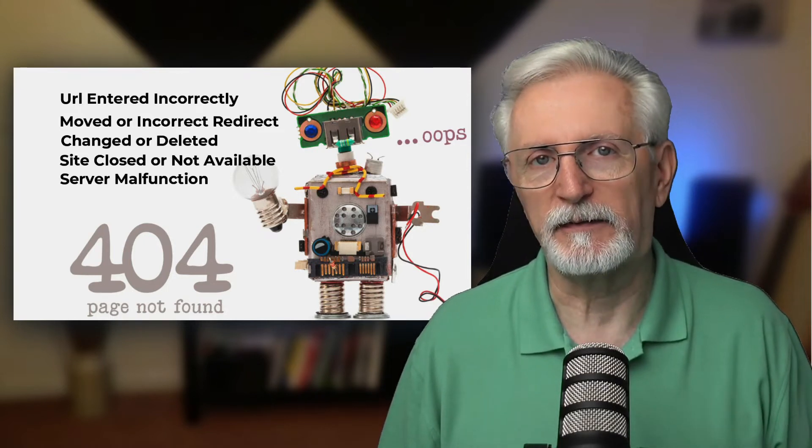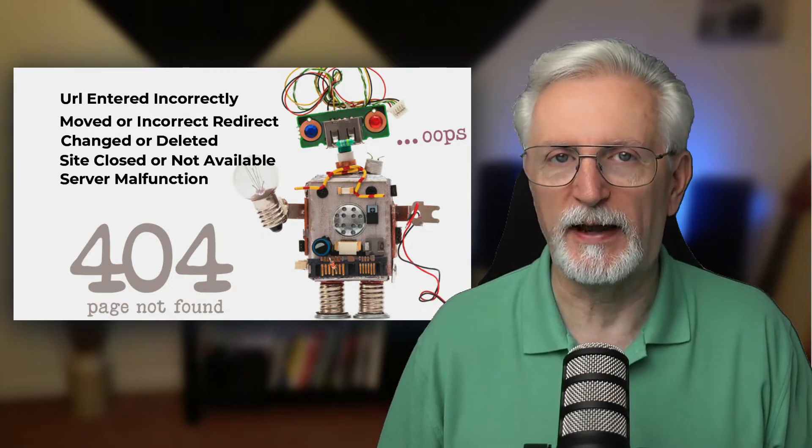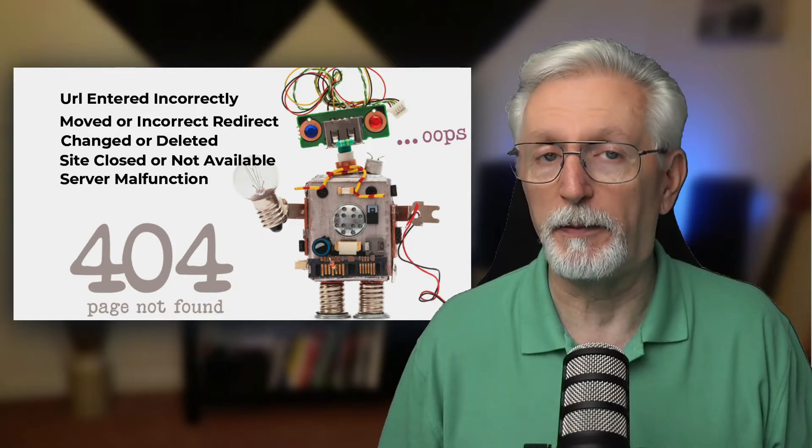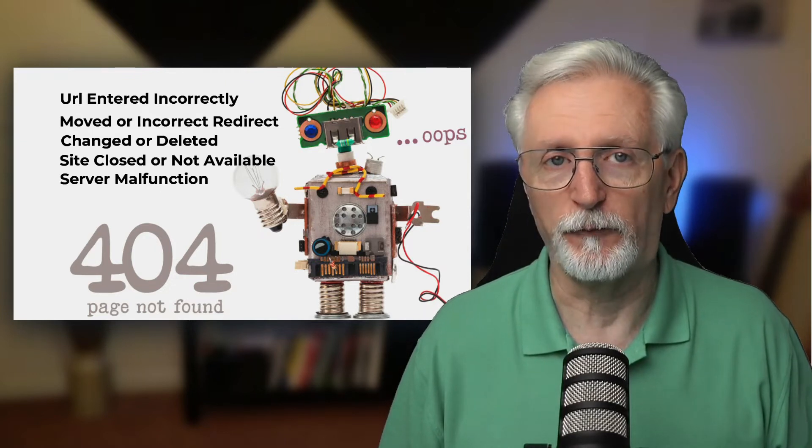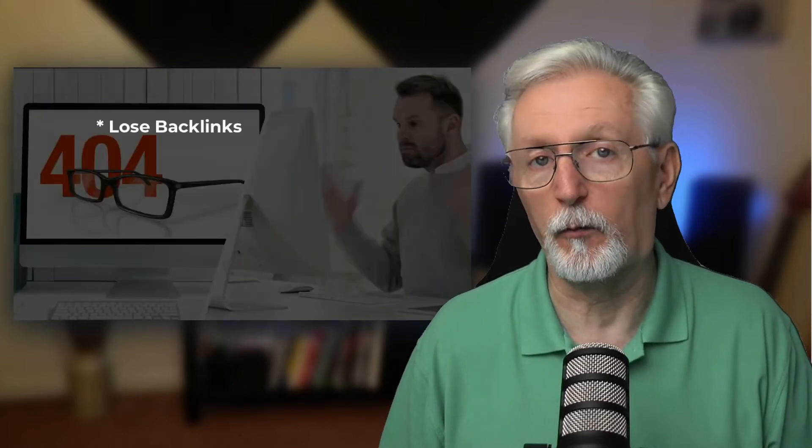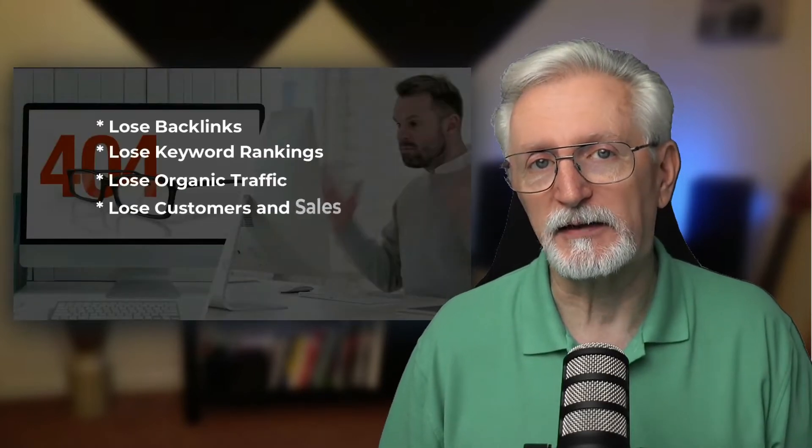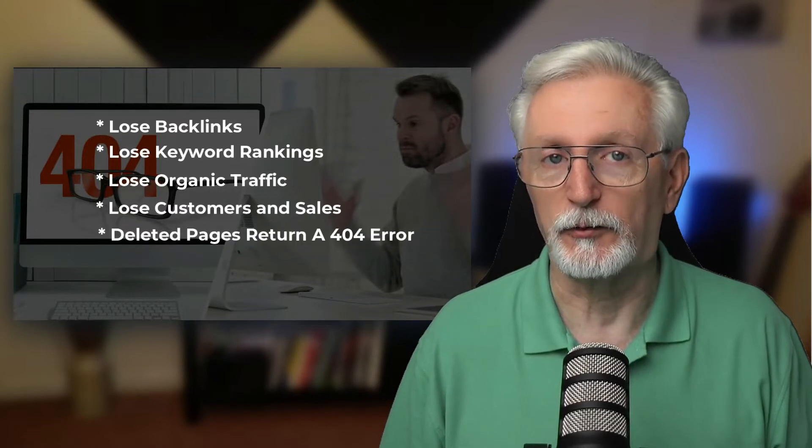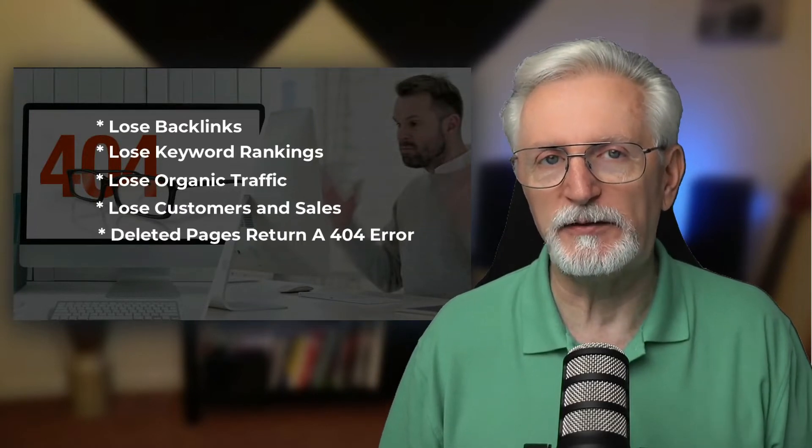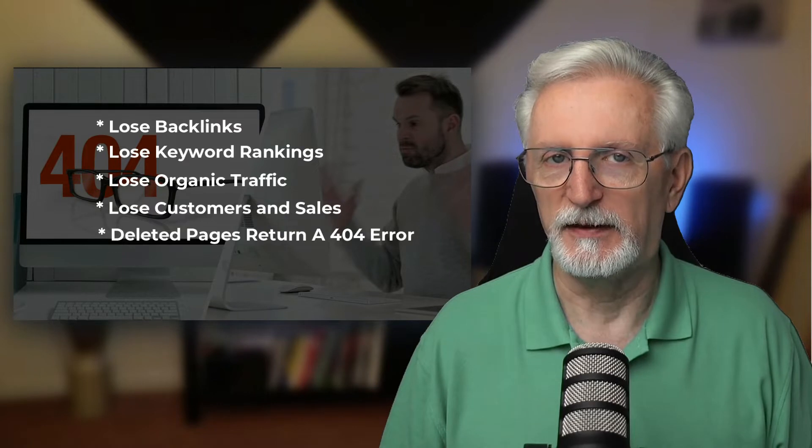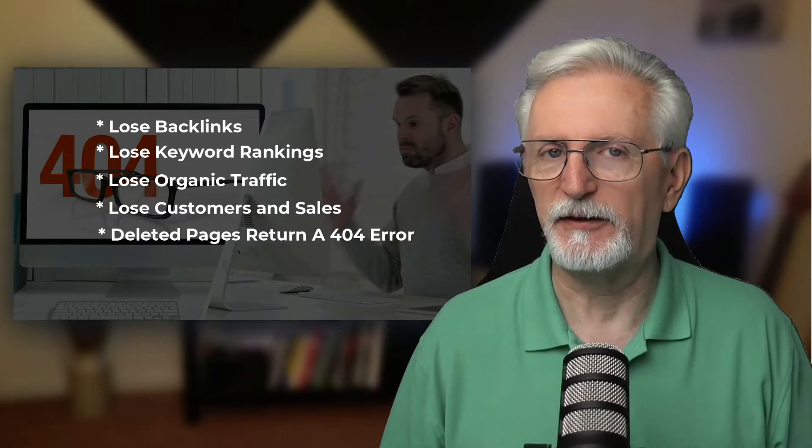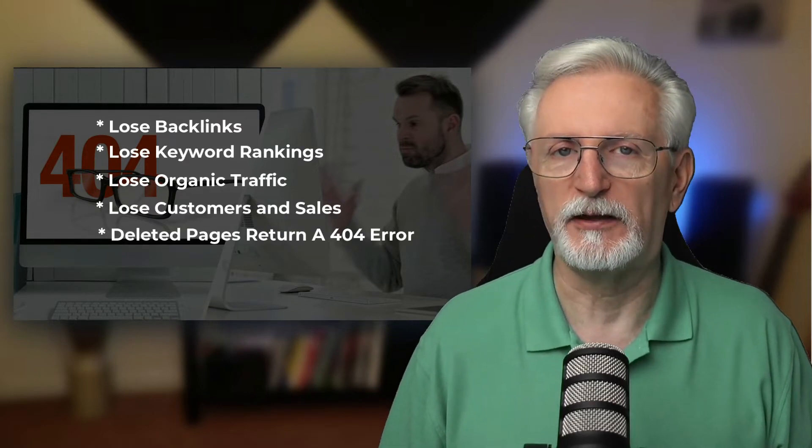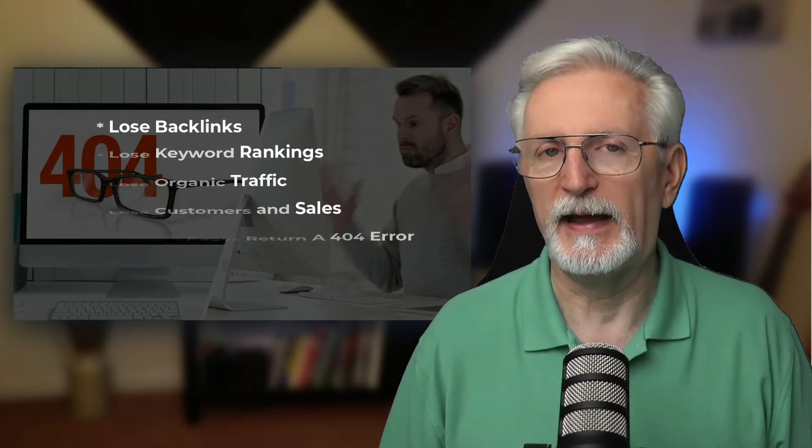This can be because the website's closed down, the URL is different, or the page is moved. 404 errors can hurt your SEO because search engine bots can't crawl what's not there, and this can cause lower search rankings and you'll lose traffic. It also means you'll lose customers and sales. Plus, having too many 404 errors can make you seem less trustworthy, and you'll lose revenue.